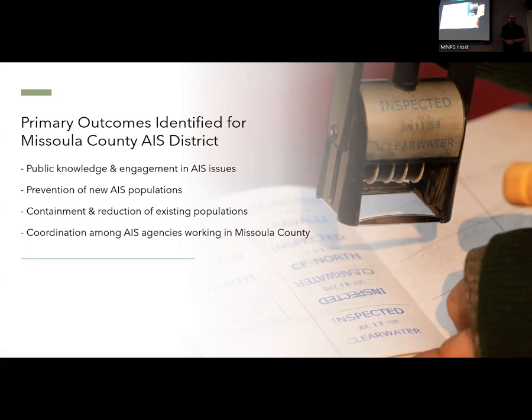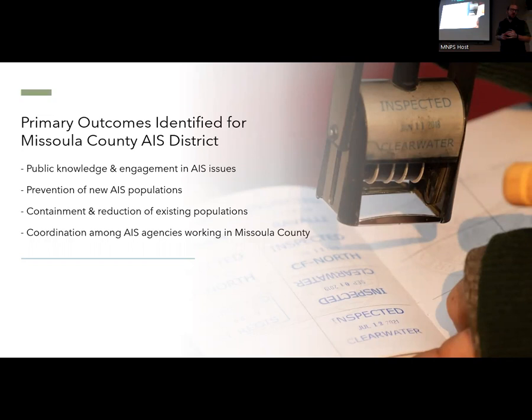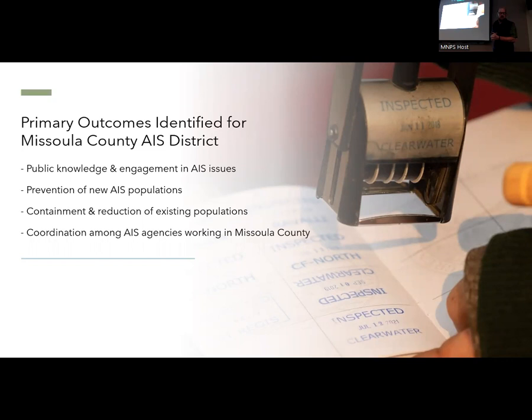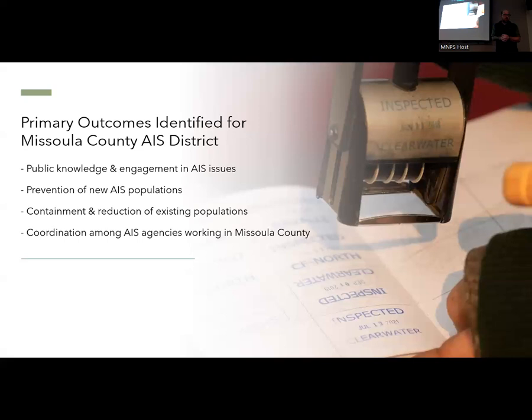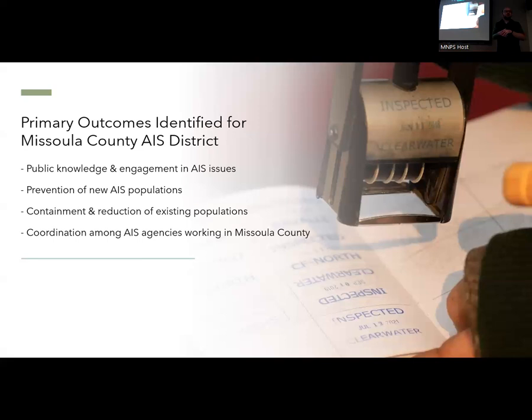The four main primary outcomes that the district developed with state and federal agency partners were: one, increase public knowledge and engagement in aquatic invasive species issues in Western Montana; two, prevent the establishment of new aquatic invasive species populations; three, contain and reduce existing populations in Missoula County; and four — most importantly — increase coordination among AIS agencies working in Missoula County, since the majority of authority for aquatic invasive species rests at the state level.